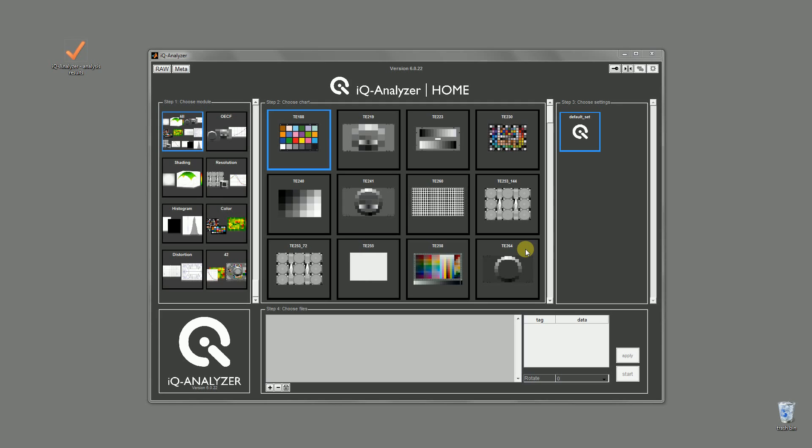Hello, my name is Christian and I am working as a software developer at Image Engineering. In this screencast I would like to introduce you to the IQ Analyzer home screen. This feature is available at version 6 and above.